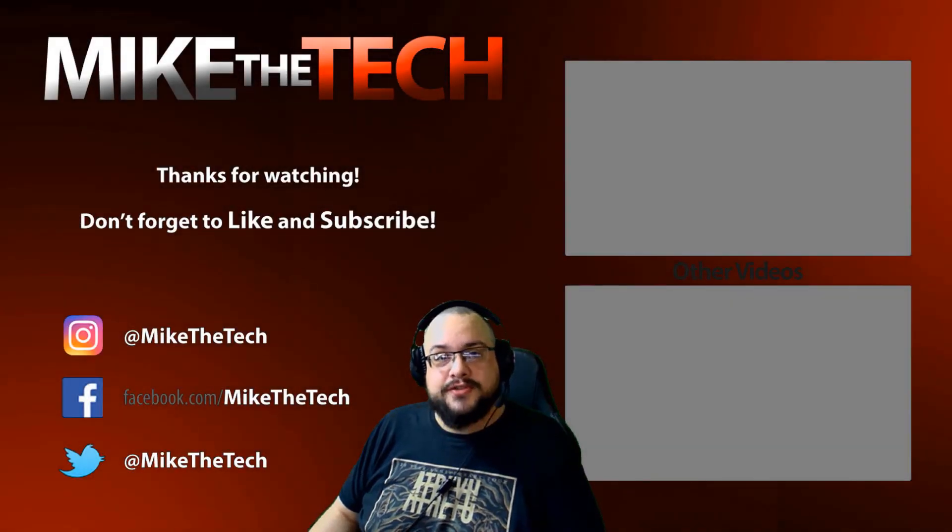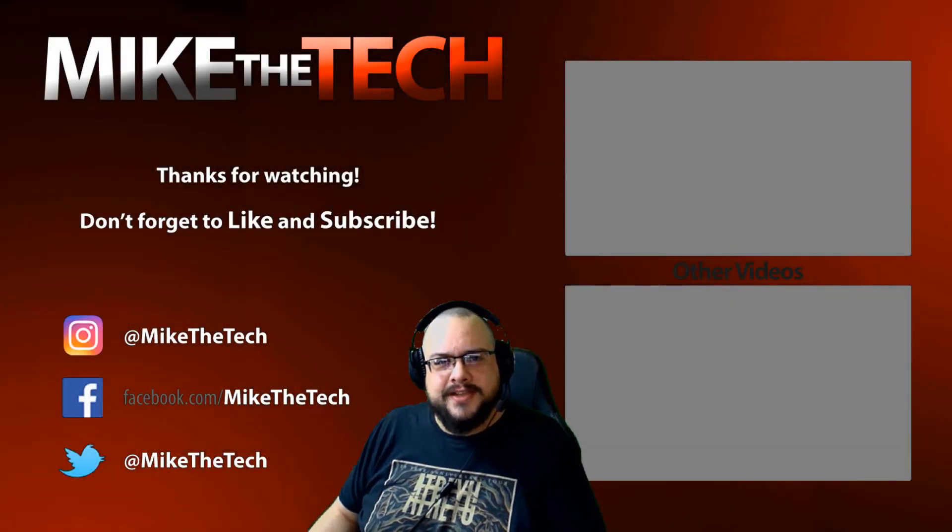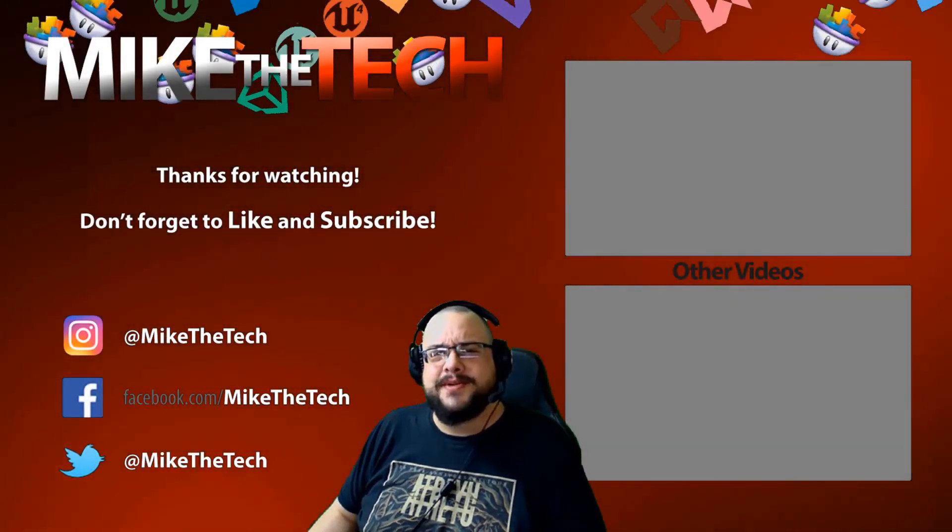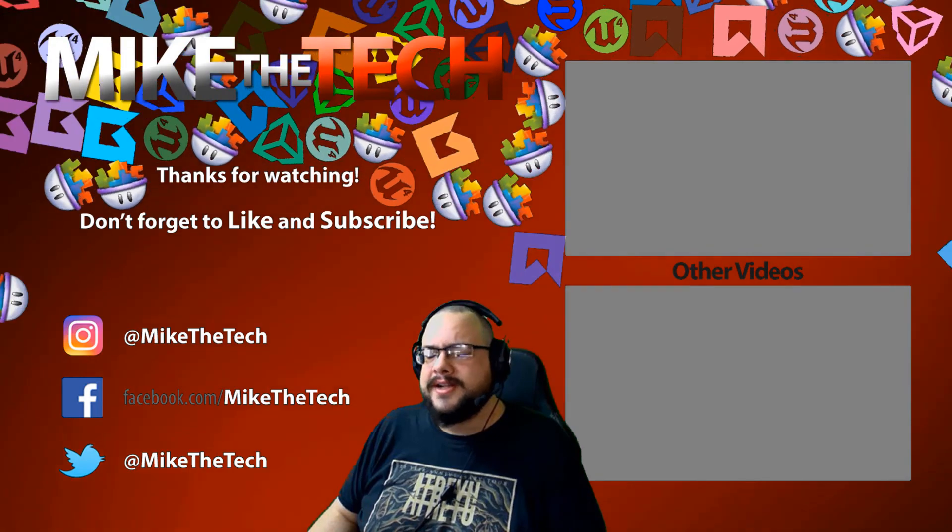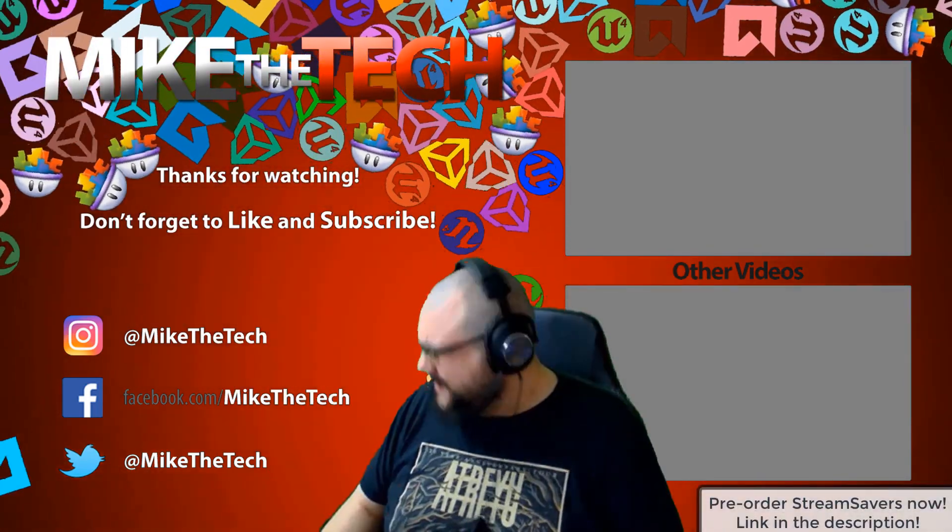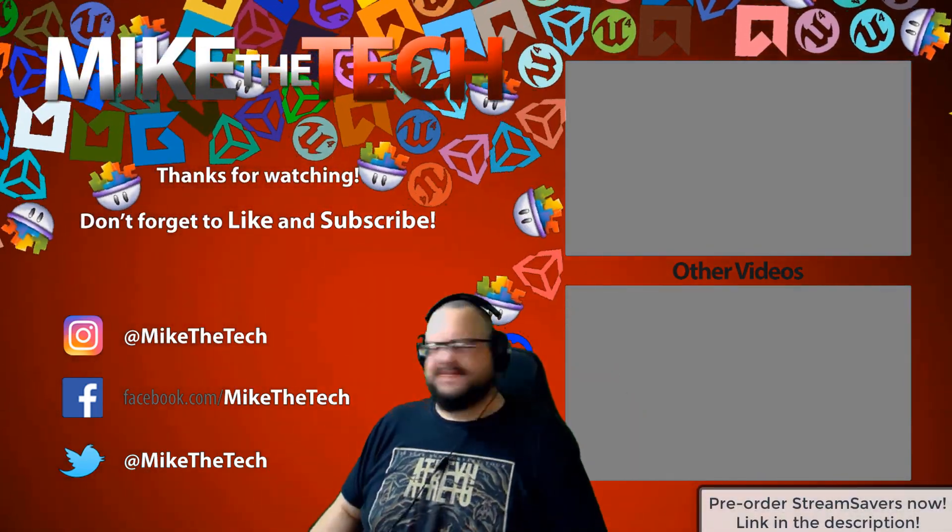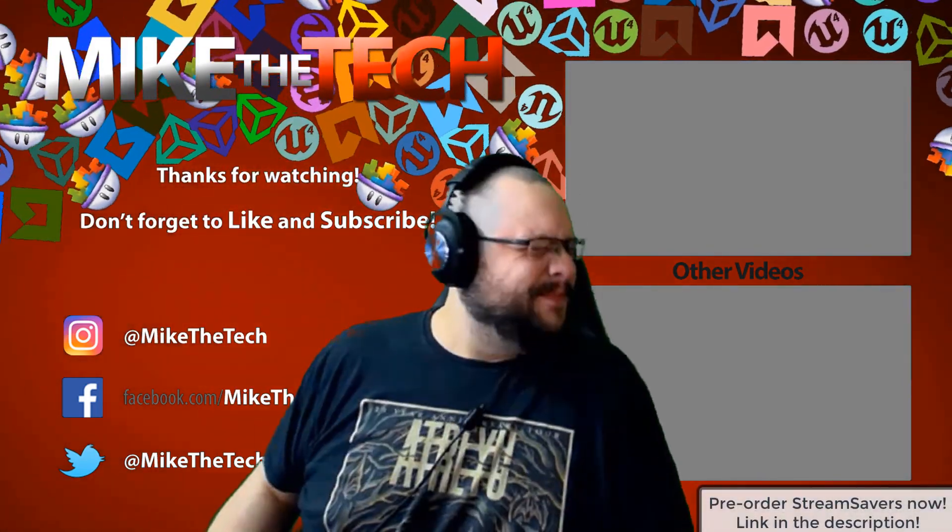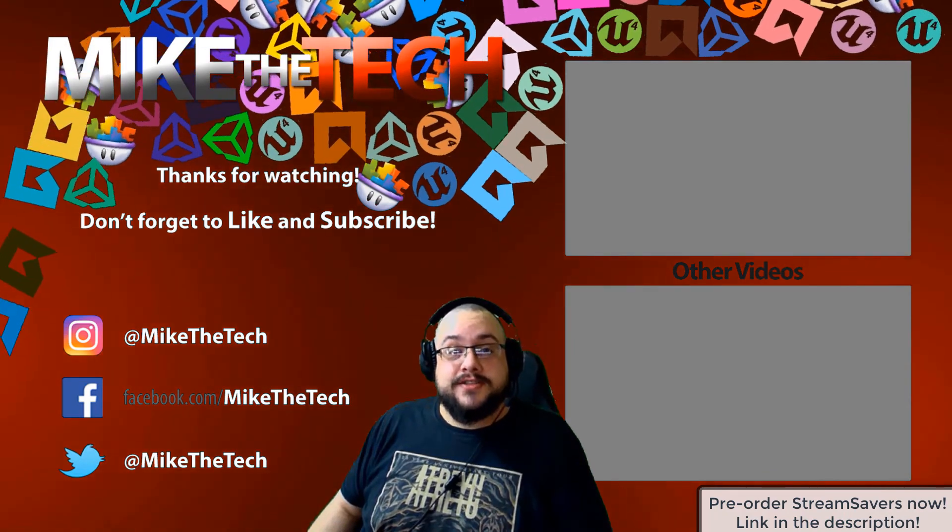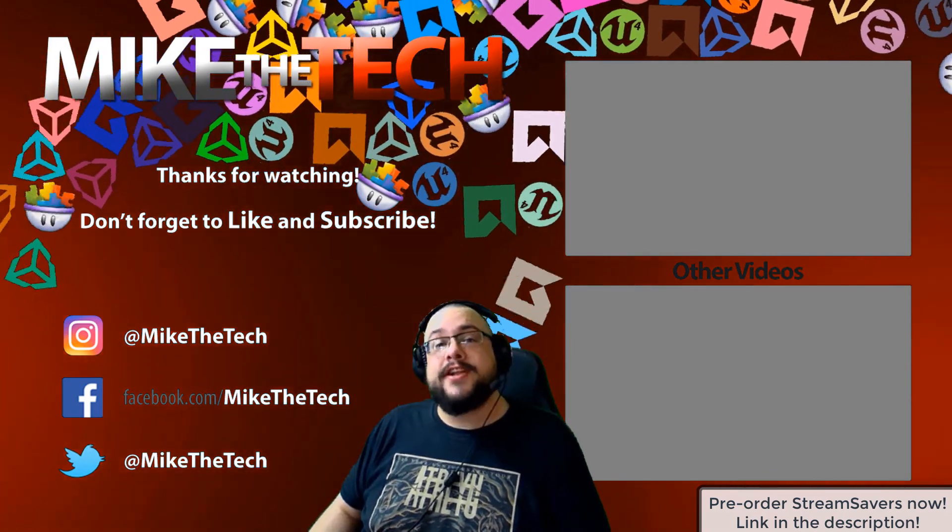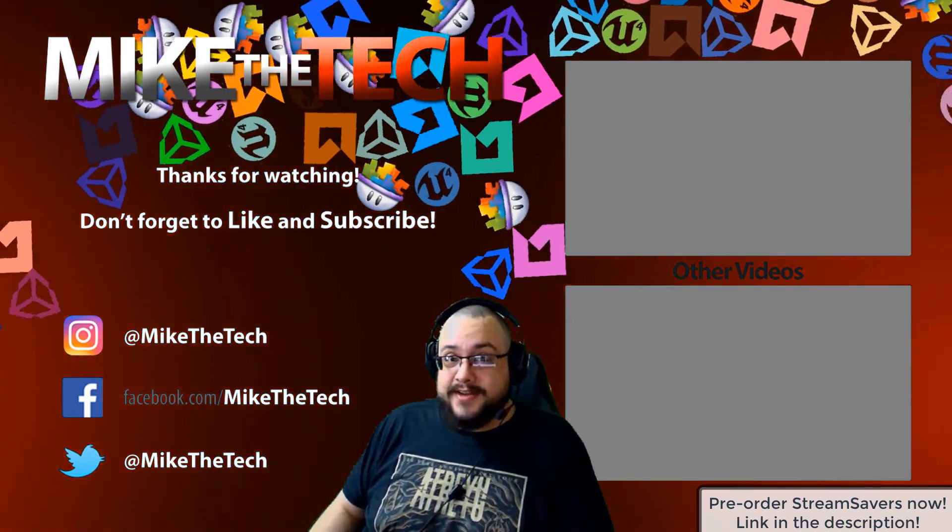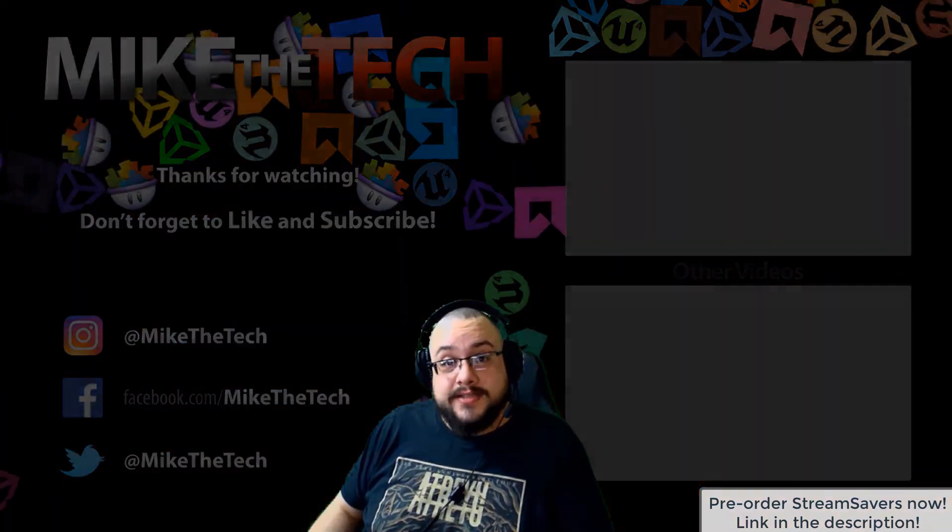What? You've never heard of Stream Savers, and you thought PewDiePie was the only YouTuber to make a game? I made a game too, and it's called Stream Savers, and it's available for pre-order right now for $9.99, and that's a great price.